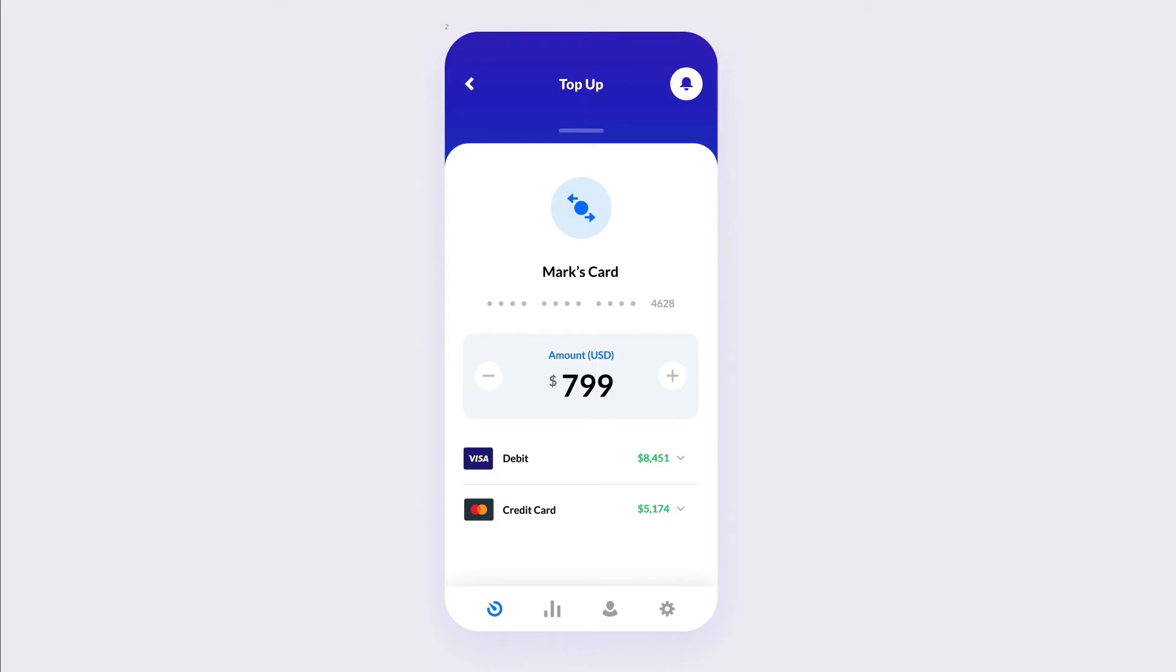Hey guys, Brigitte here. In this video, we're going to create this iOS UI design from scratch using Figma.